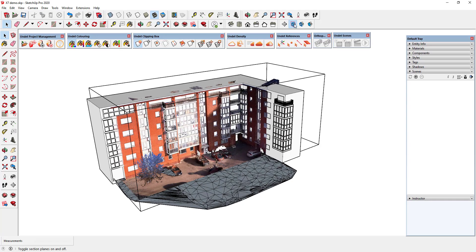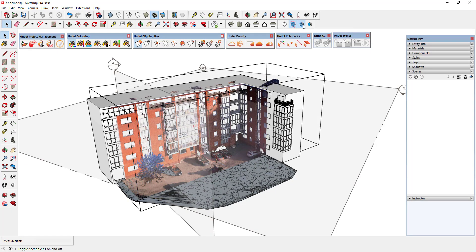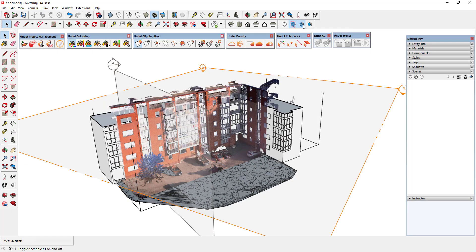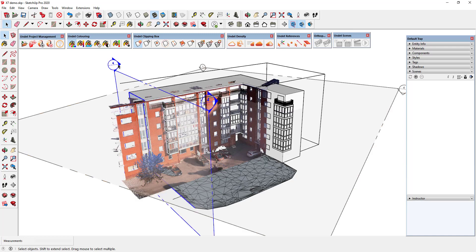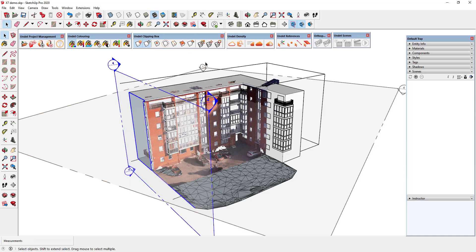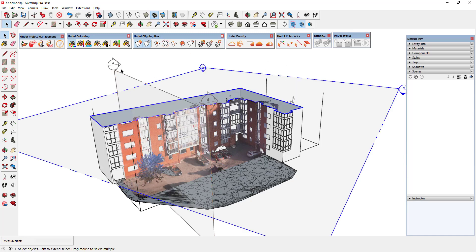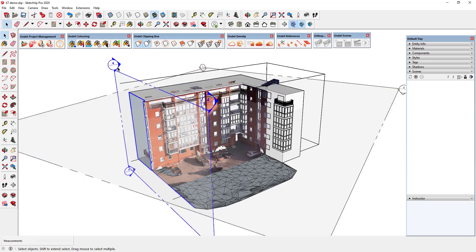New section plane cutting tool lets you cut a point cloud through the position of the selected section plane. You can use this tool in every section plane you have created. UNDEBT automatically clips the point cloud view after activating the section plane.